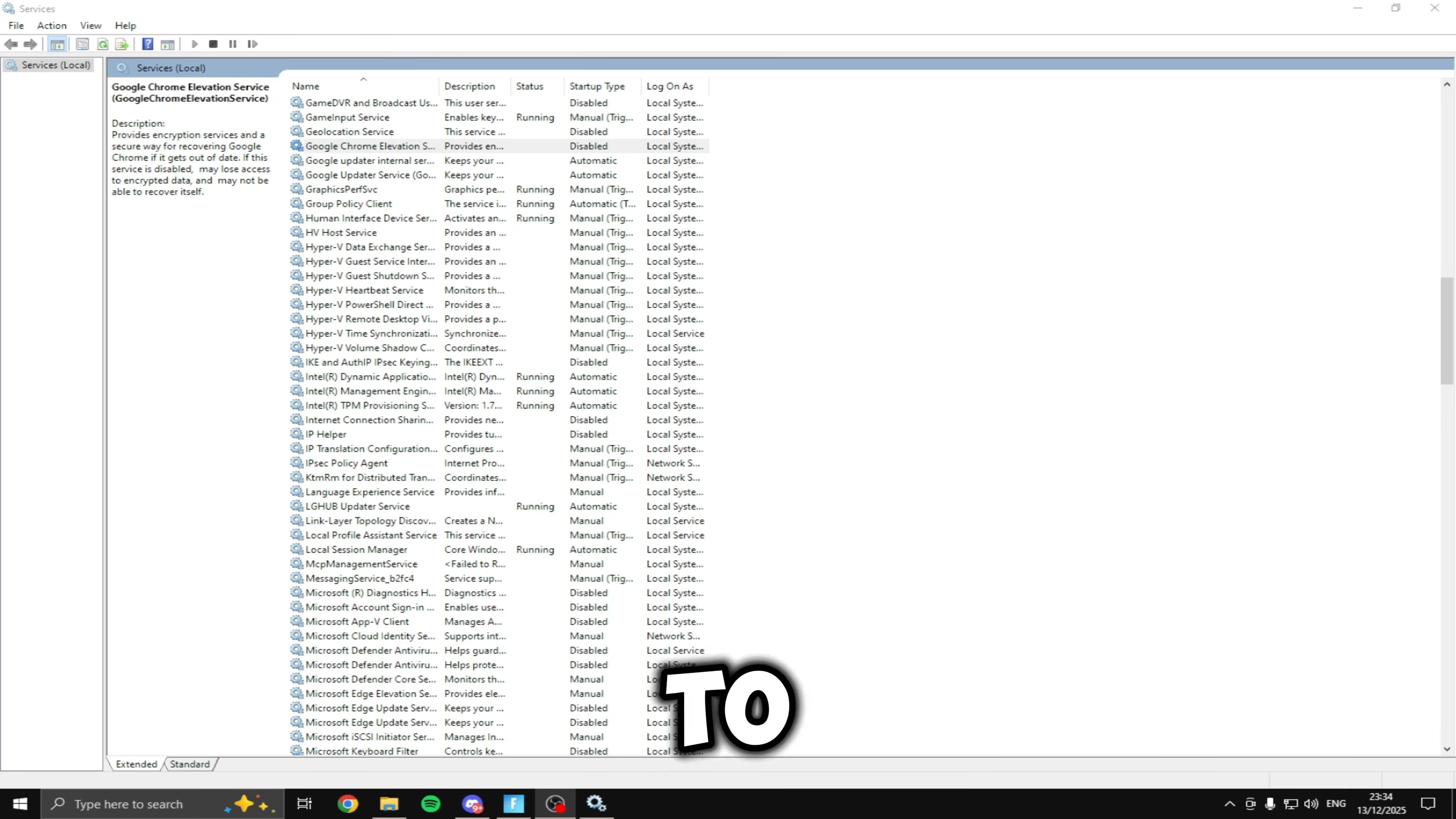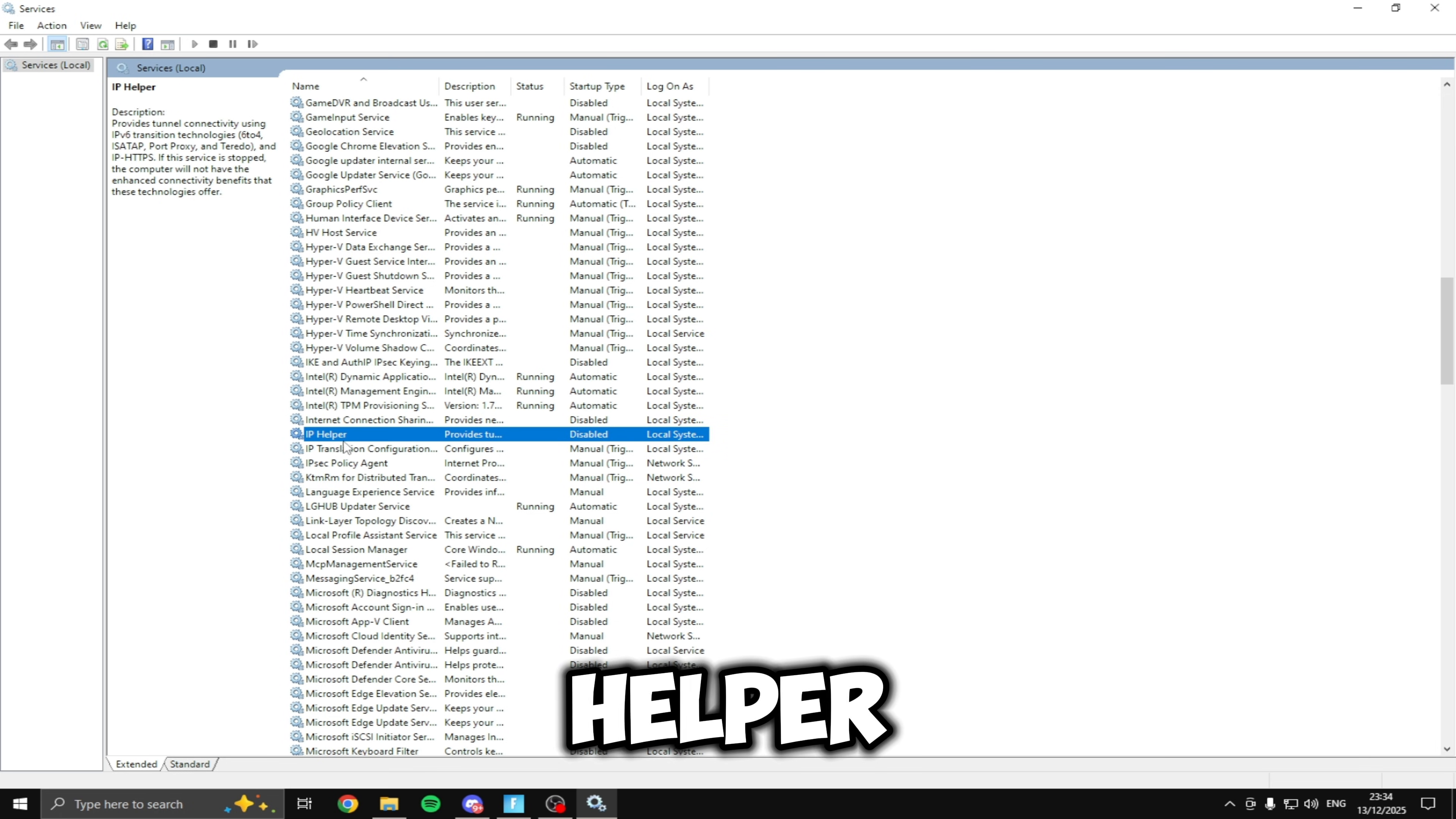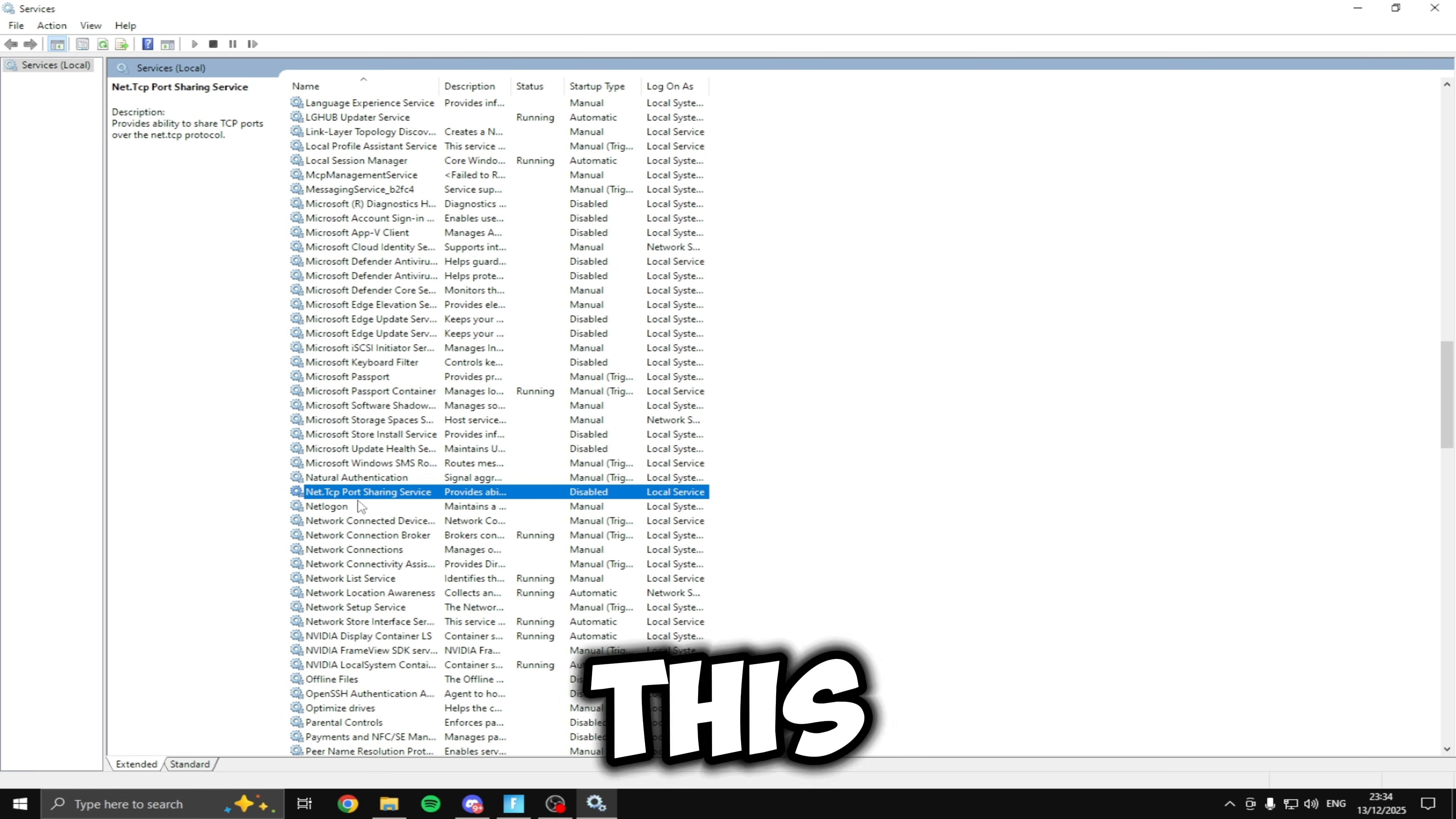But back to disabling the services, the next ones we're going to be disabling is the internet connection sharing service which is this one right here and then underneath that the IP helper make sure you disable this. Then if we scroll down to net.tcp port sharing service make sure this is disabled. This can really improve your ping in game so I definitely recommend disabling this one.